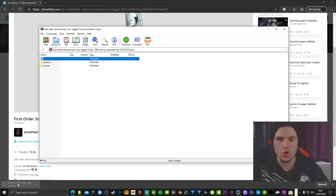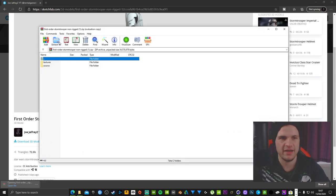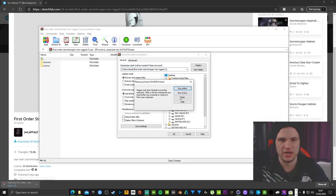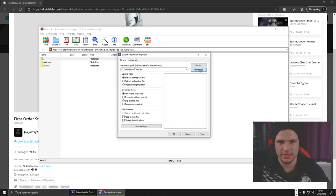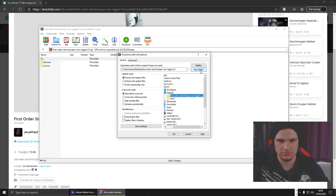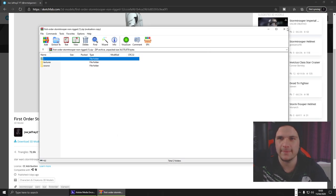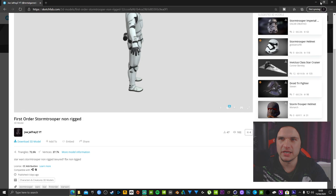Okay, I'm going to open that file, extract to, I'm just going to quickly put this onto my desktop. First Order Stormtrooper, okay, that is done.